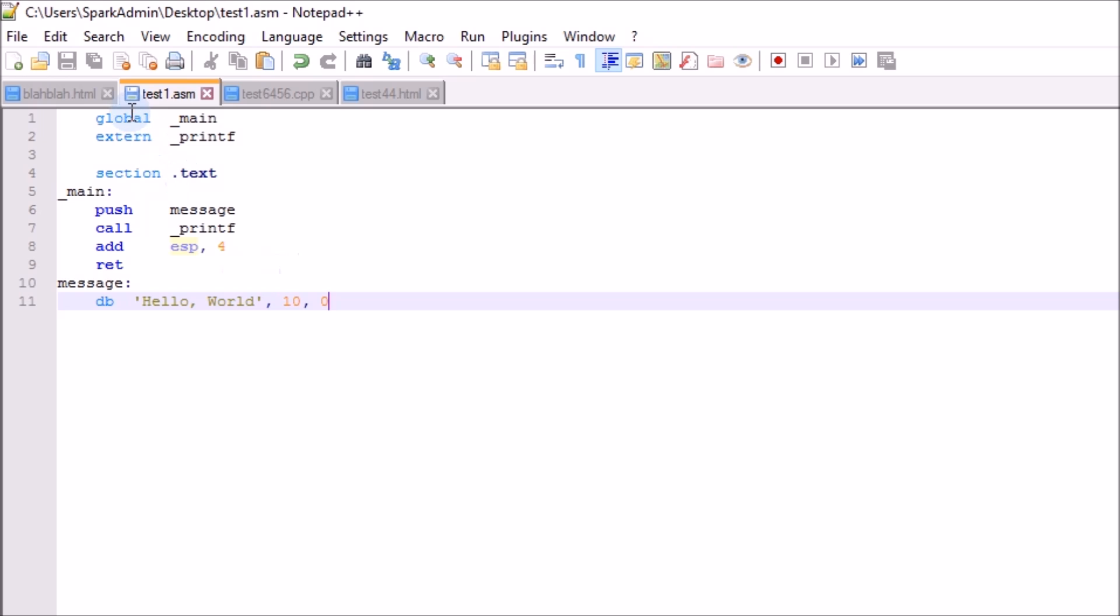It looks much easier to read. You can almost break it down if you don't have much coding experience. Bottom line though, it's much easier to read than machine code, period.